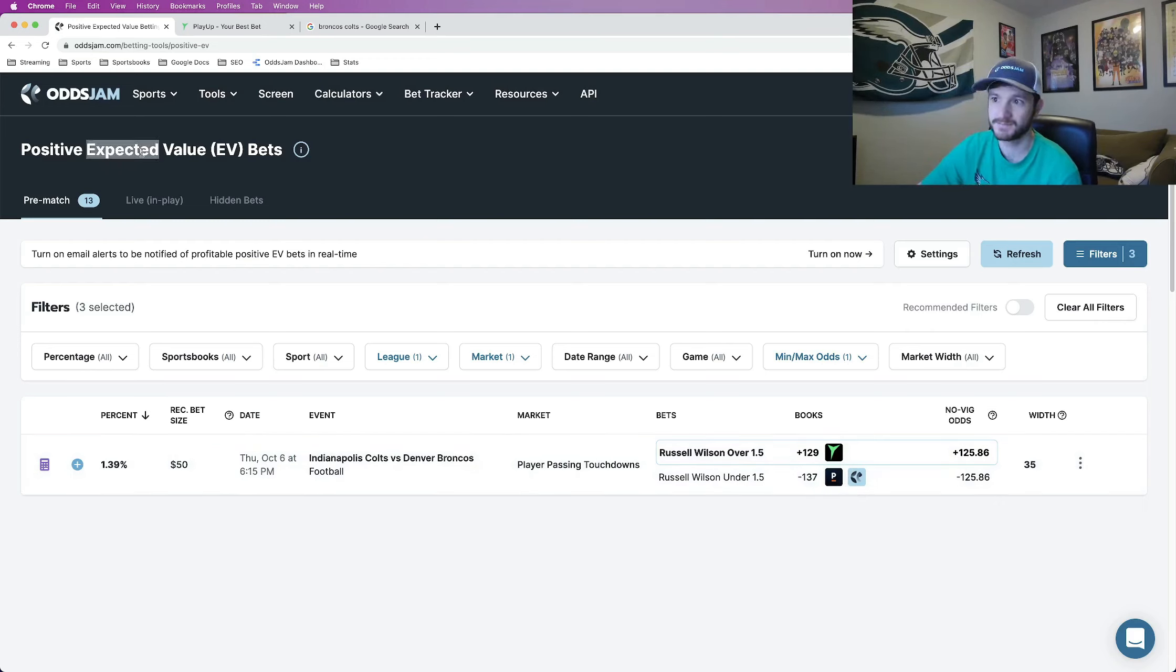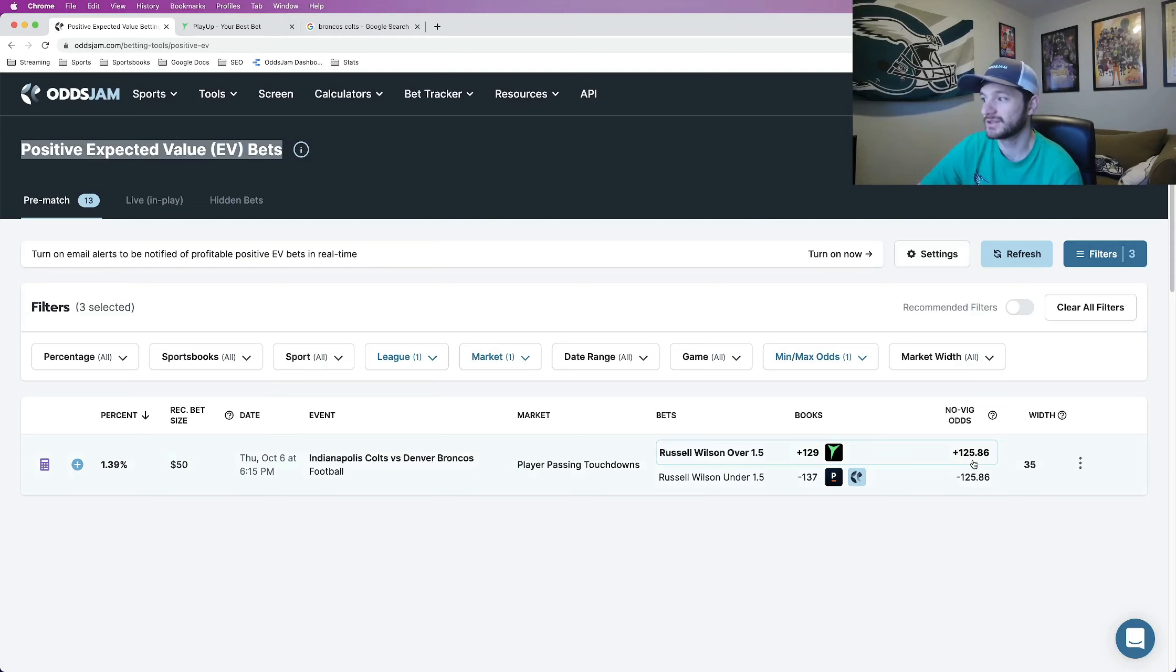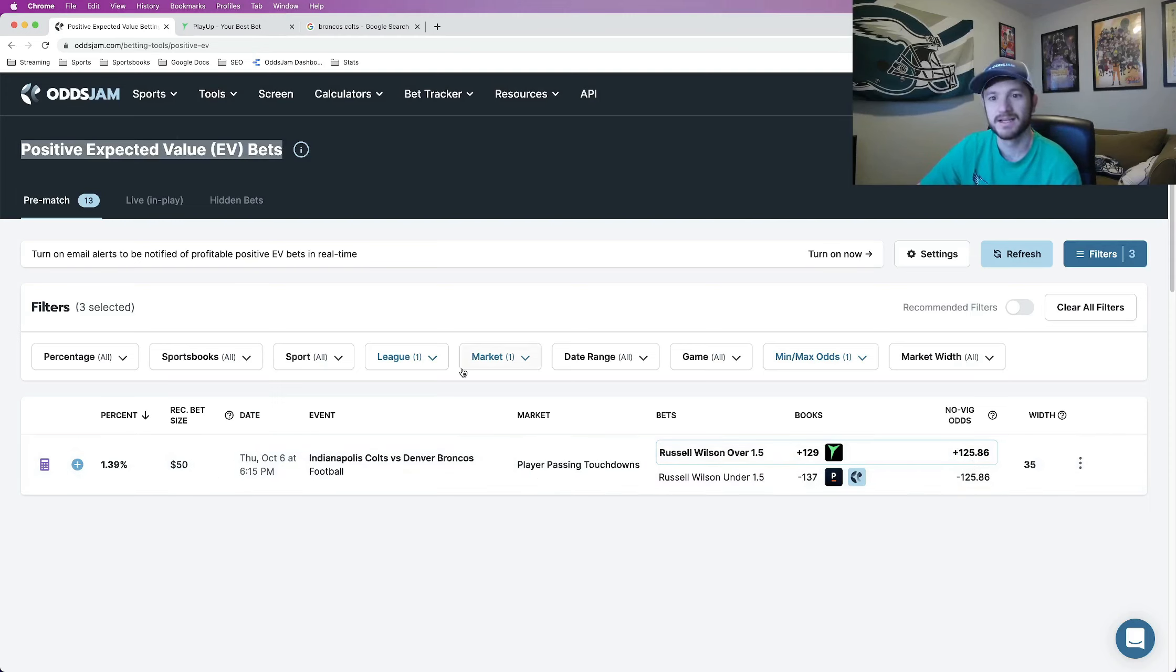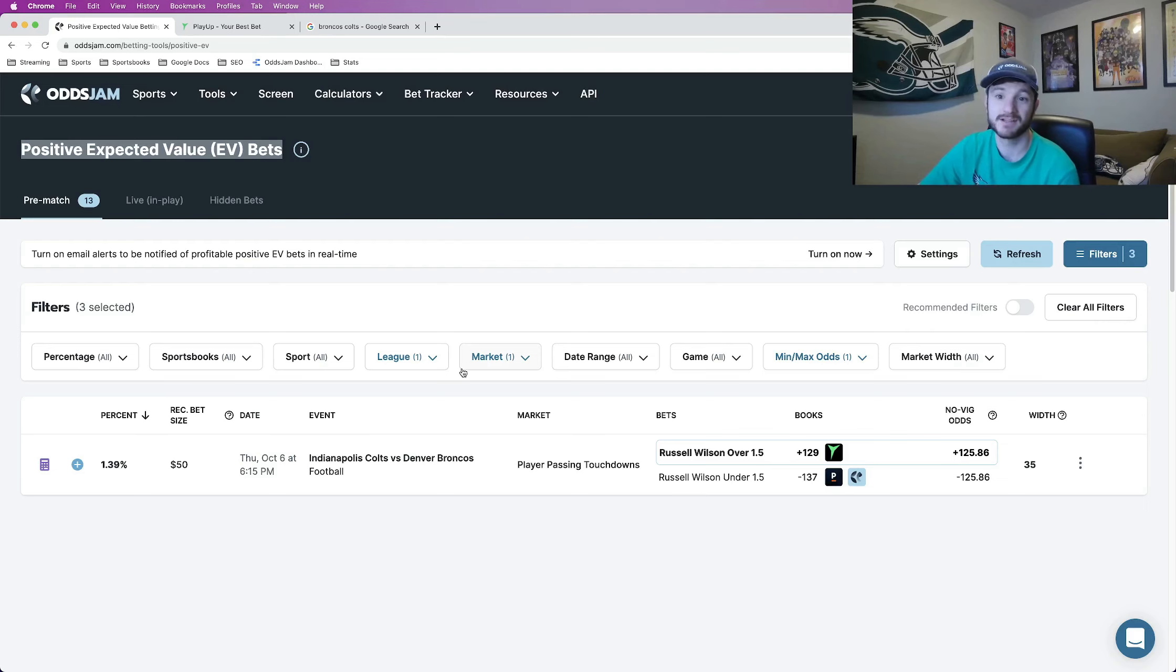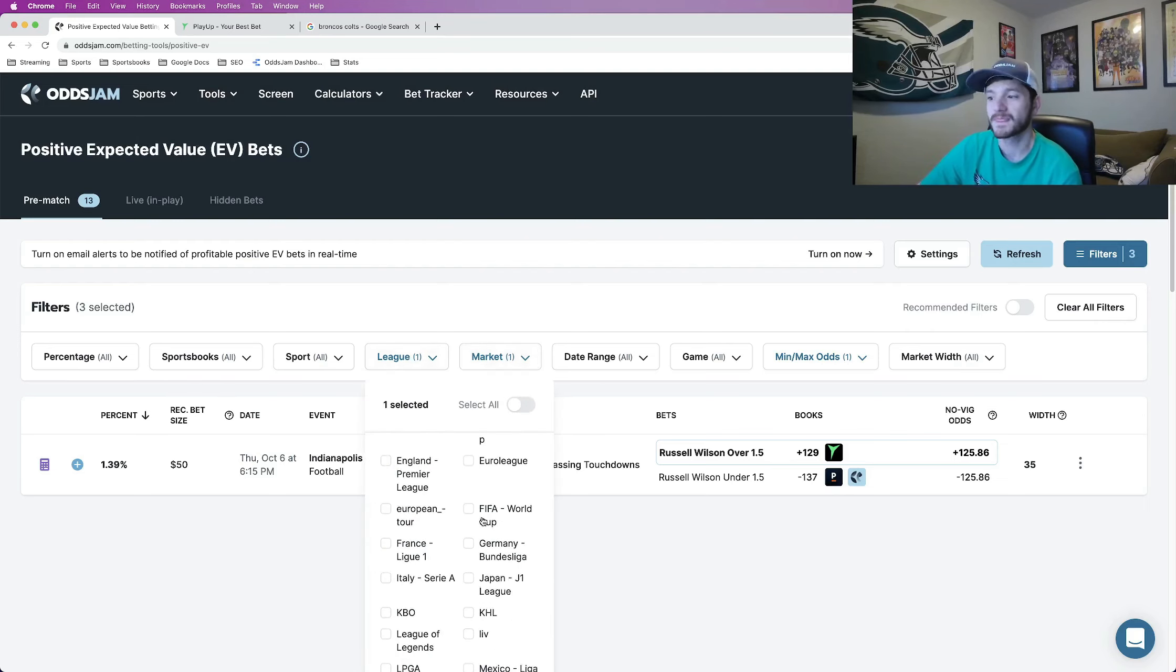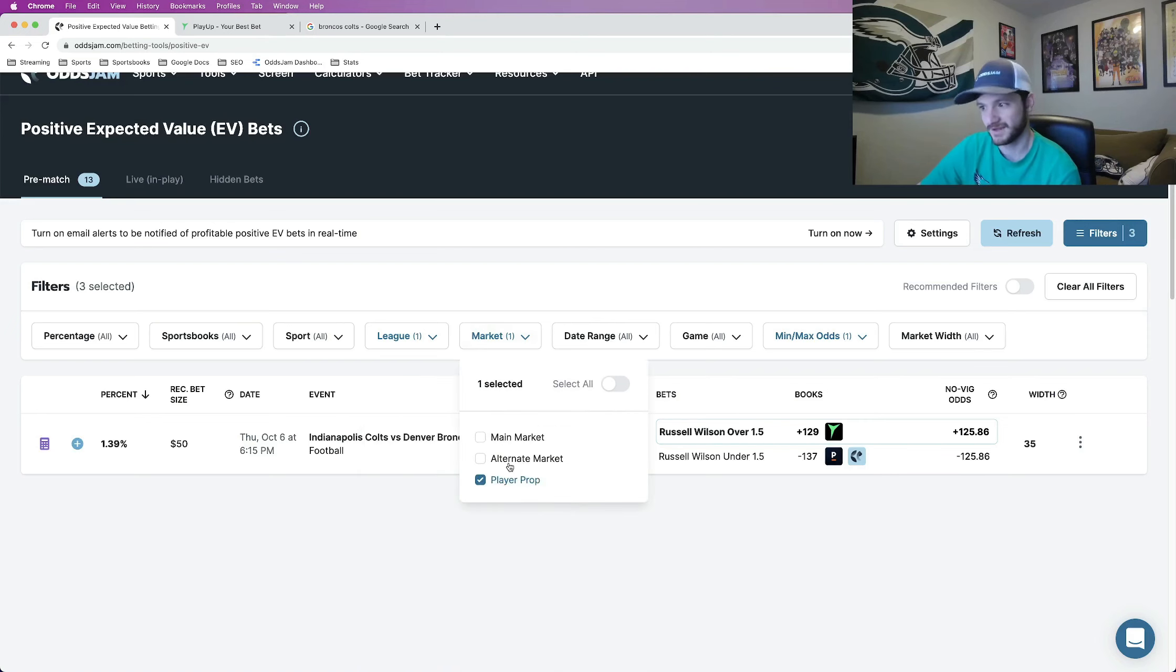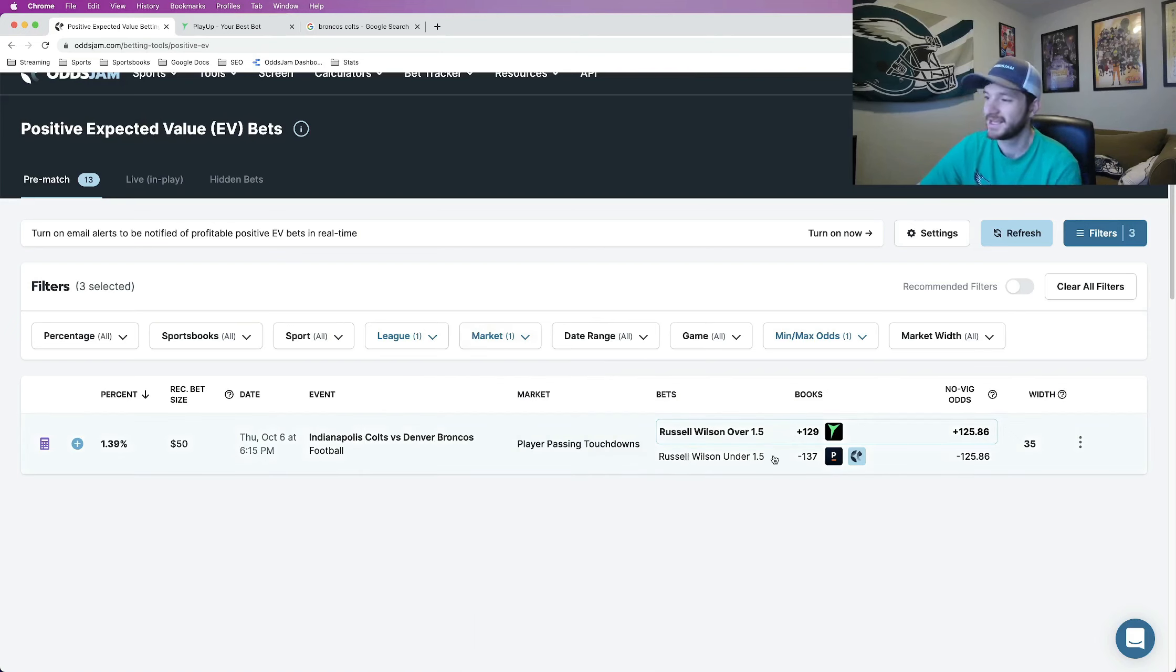So it's a positive expected value play, right? Of course I found it using OddsJam. The Novig line prices this at about plus 125. And the cool thing about OddsJam is just all of the different features and the functionality you have in terms of filtering. Like I knew I wanted to bet on NFL player props, so I filtered NFL. I filtered specifically for player props. And here we have it.